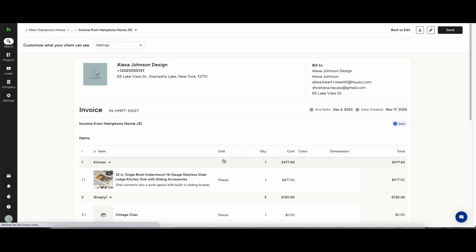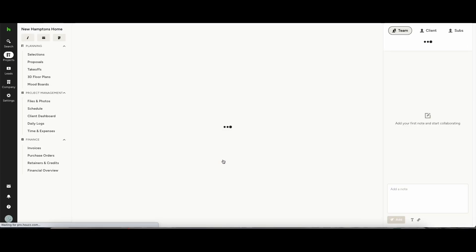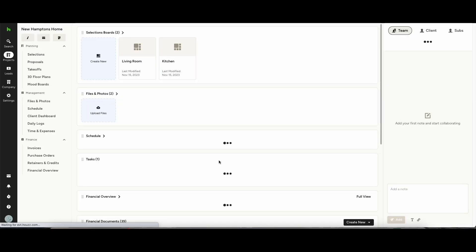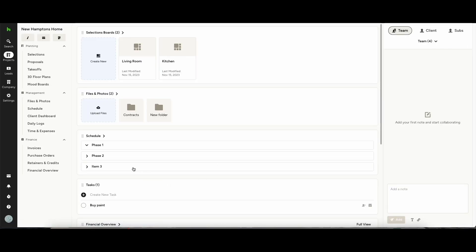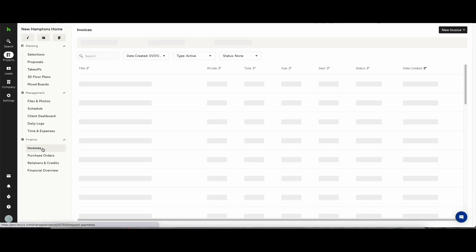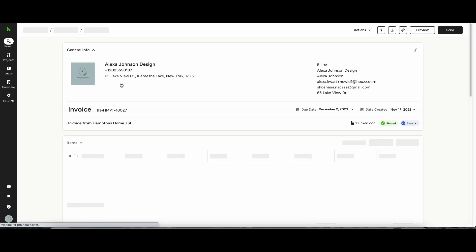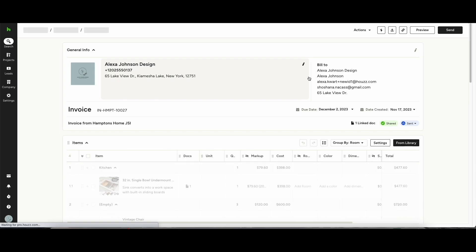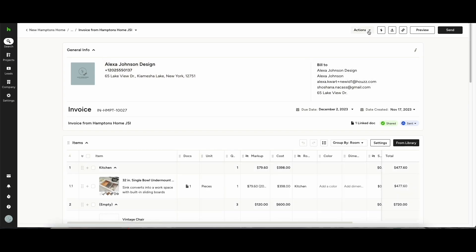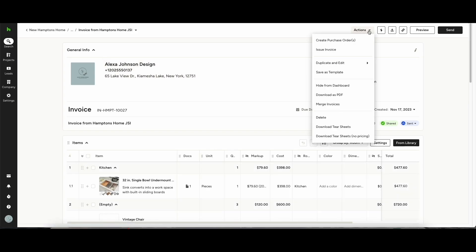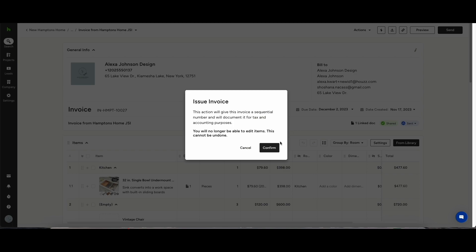Once you're happy with everything and the client has signed off on it all, what you can do is find your invoice in the invoices tab on your account. In the top of the page here, you can then issue the invoice. Once the invoice has been issued, you won't be able to make any changes to it for accounting purposes.